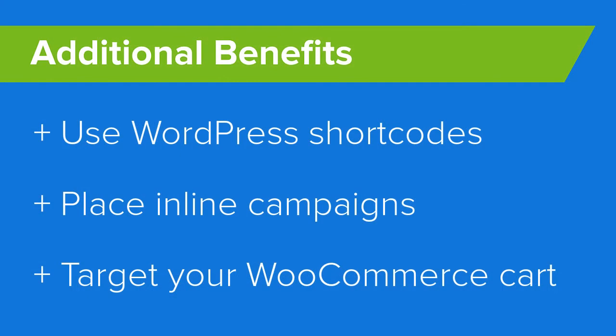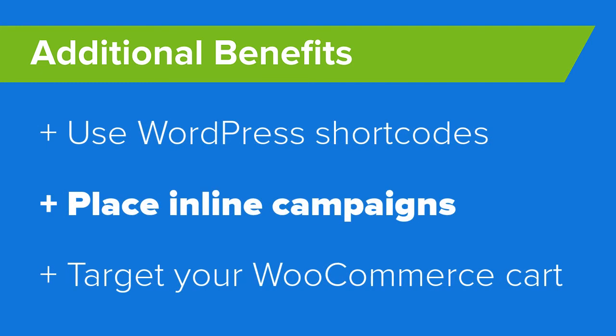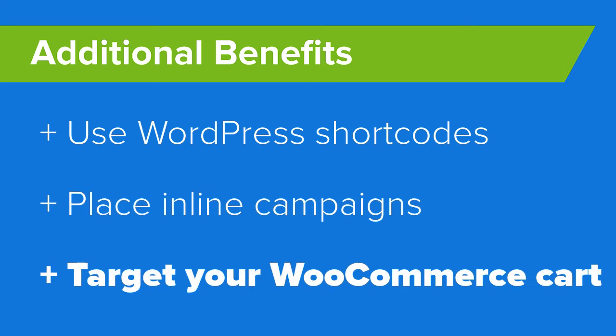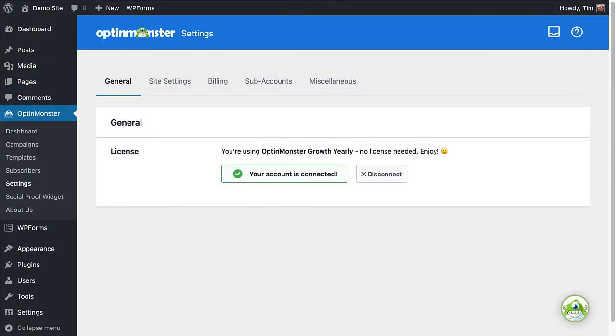In addition, using the OptinMonster for WordPress plugin lets you use any WordPress shortcode in an OptinMonster campaign, place inline campaigns, and it even extends your targeting to the WooCommerce cart if you happen to be using Woo to power your store. The best part is, the plugin does all the work of adding OptinMonster to your site without you needing to manually add the account-wide embed code.